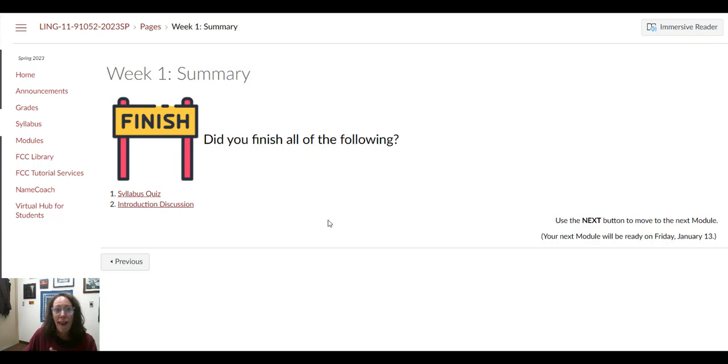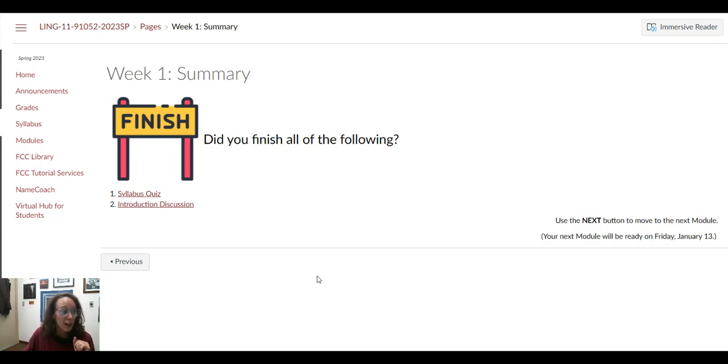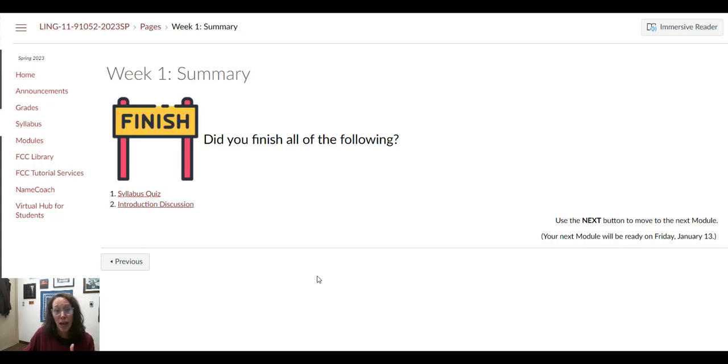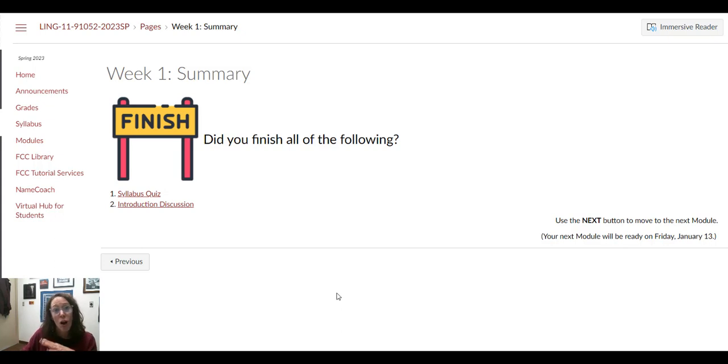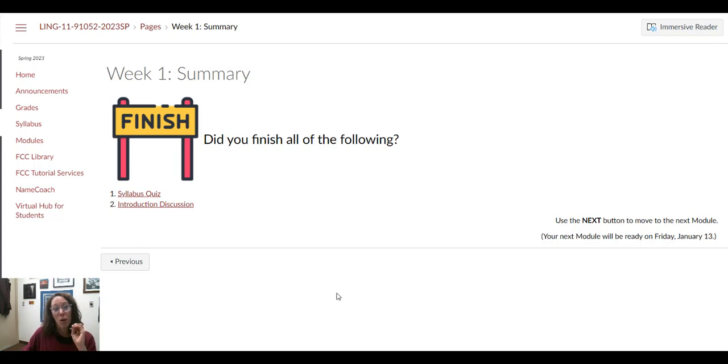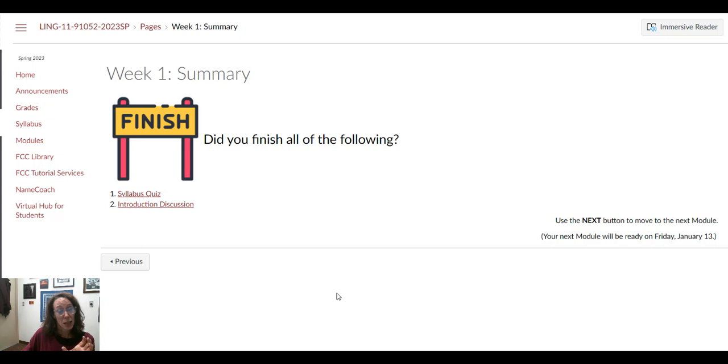Just make sure that you've completed everything and you're all done. You can also check your to-do list, which when you're on the home page, it's going to appear over on the right-hand side. That'll show all of the assignments that are due.